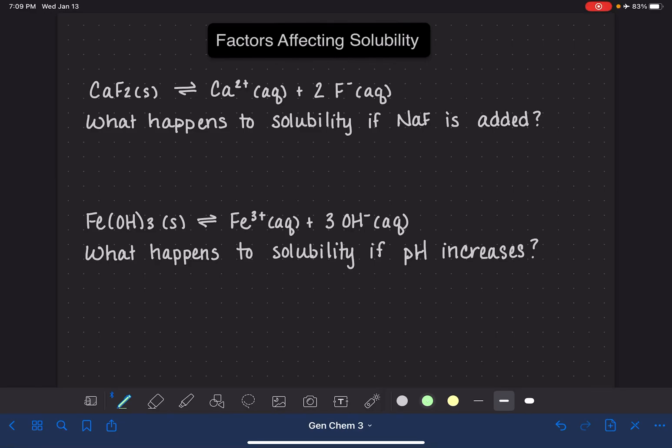In this video, we're going to take a look at two examples of how solubility can be affected by various factors. This is just going to be an application of Le Chatelier's principle.